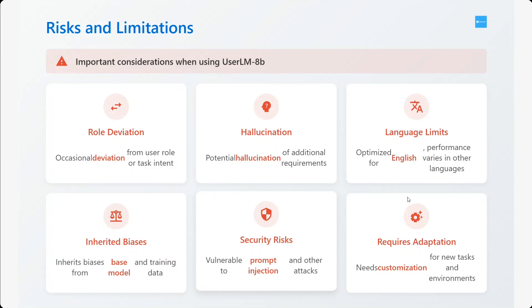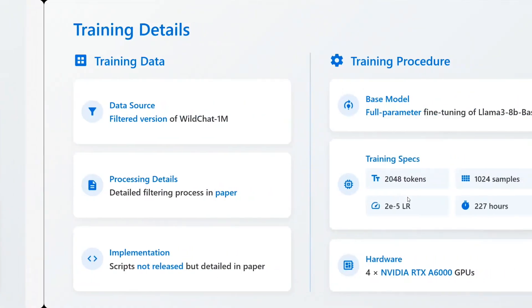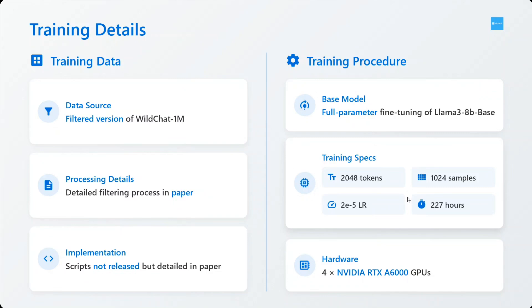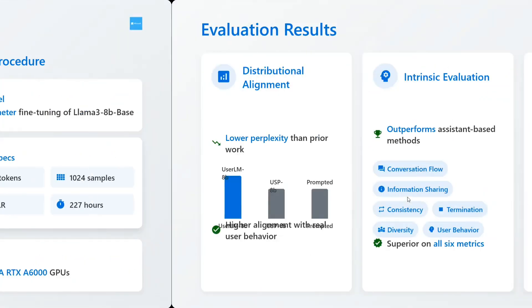Training details: the data source used is WildChat 1 million. Processing details - detailed filtered process in paper, scripts not released but detailed in paper. The base model used is fine-tuning of Llama 3 8B base. The hardware used is NVIDIA RTX A6000 GPUs.